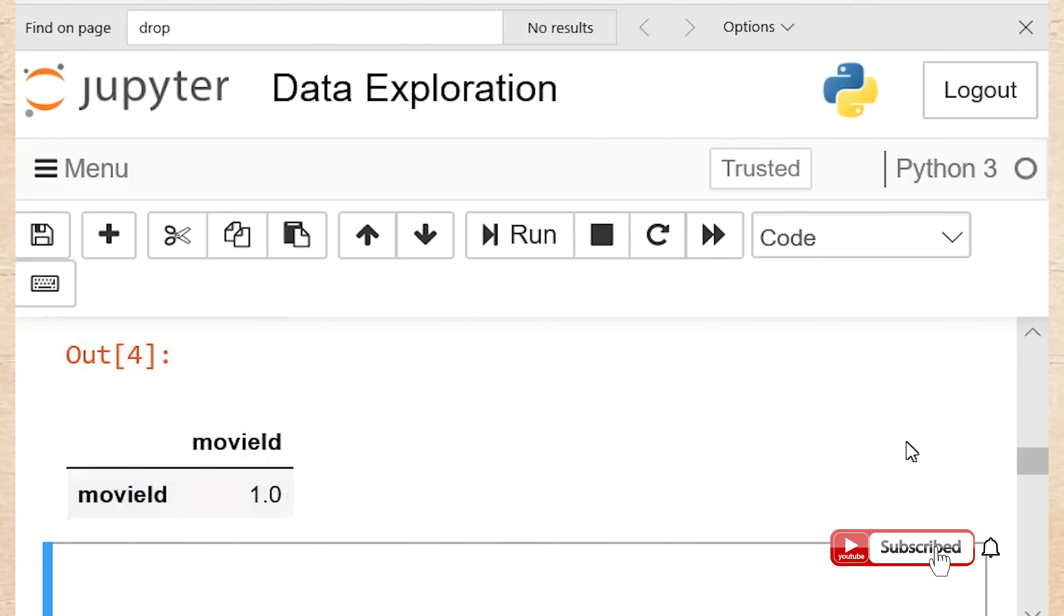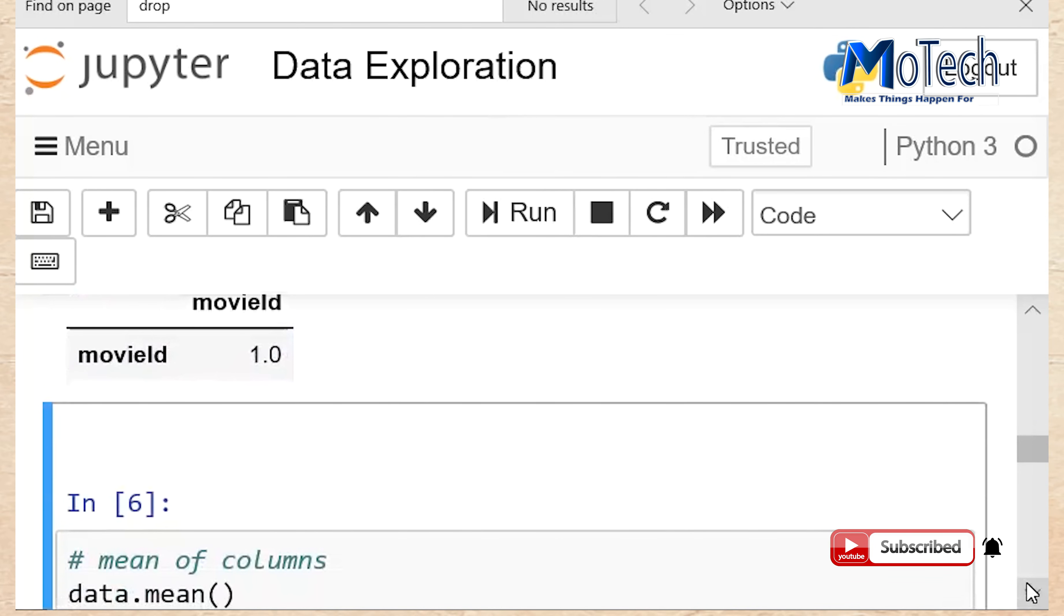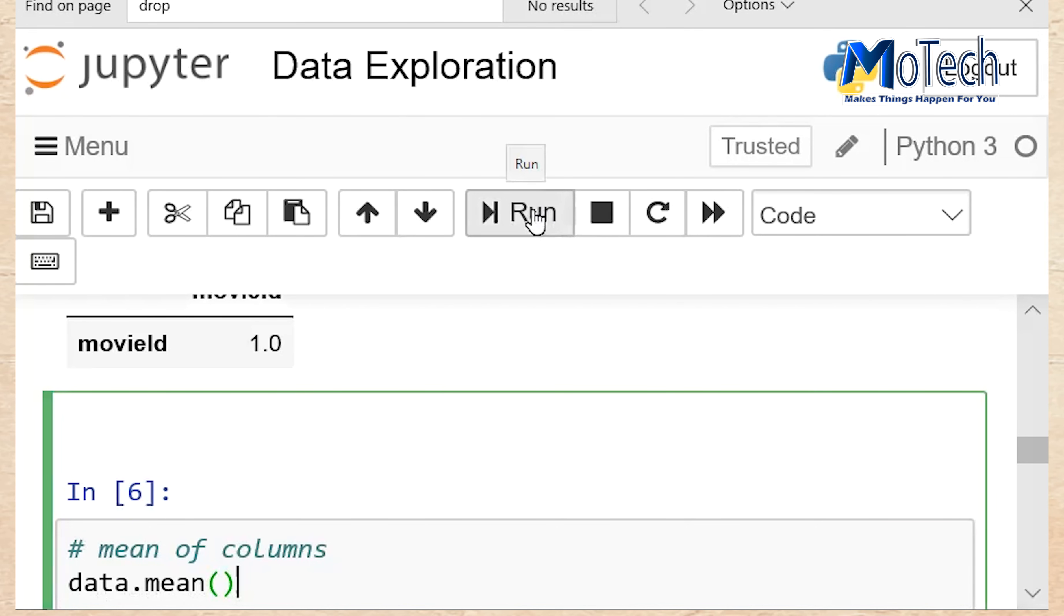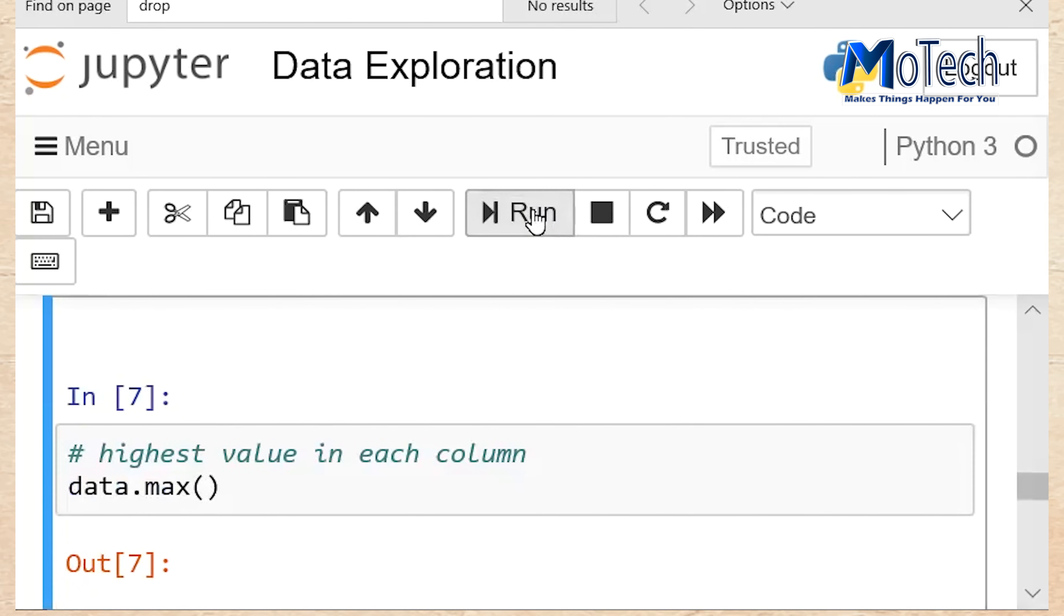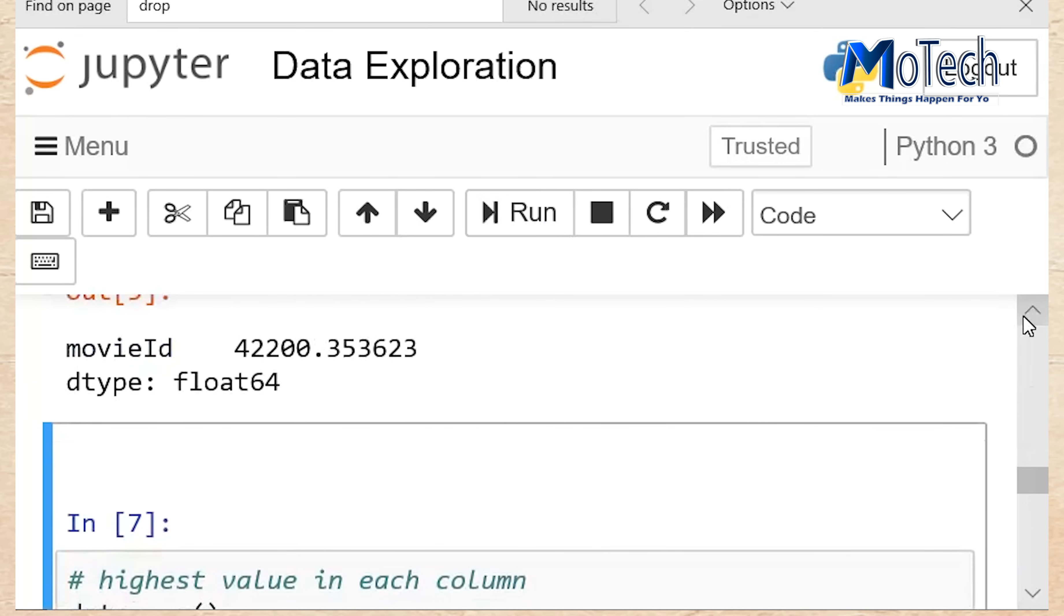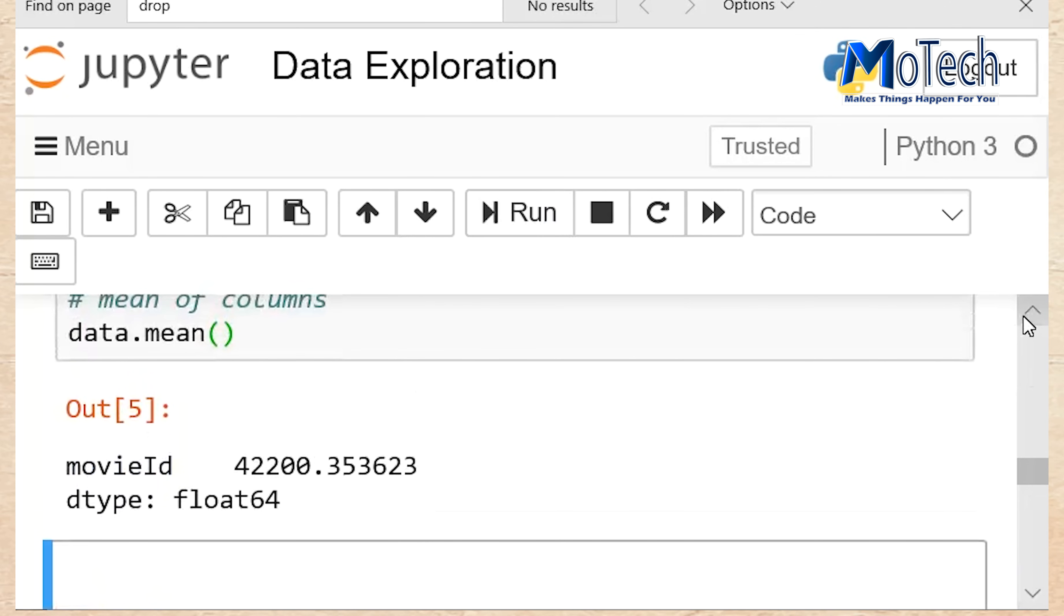Mean: Data.mean provide the mean of all columns. But this column should have numeric values. Run your cell to get the mean of column. So the mean of column, this one as shown.